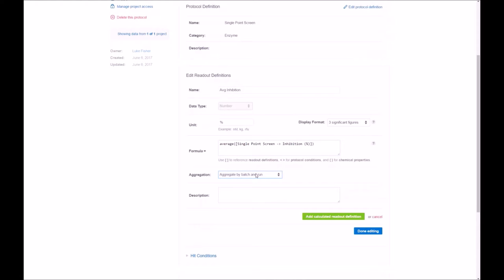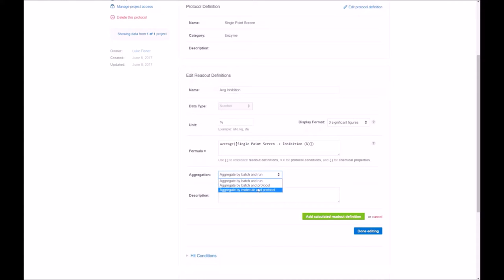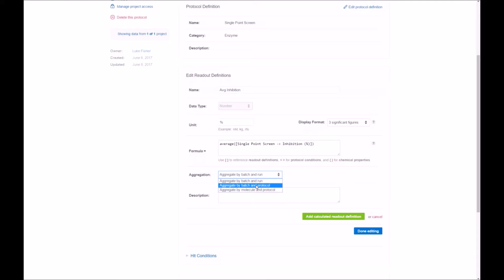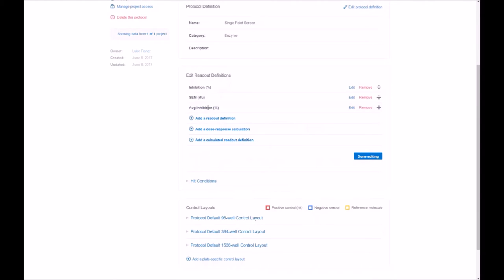Here, we're going to select the default of aggregation for batch and run. You do have multiple choices available for the aggregation. If you wanted an average score, let's say, for an entire molecule, a single score, as well as if you wanted to look at multiple averages based on the batches that are used. Again, the description is available. Click add to add it to your readout definitions.